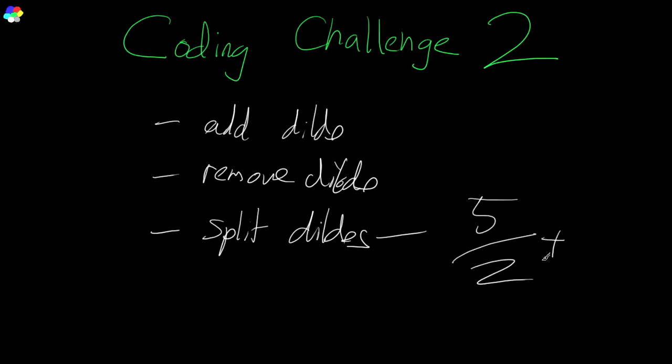the result is gonna be 2.5. You're gonna cut one dildo in half.